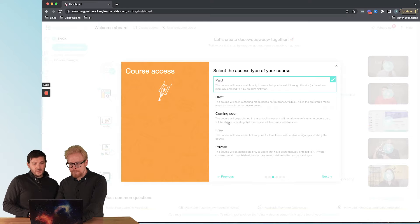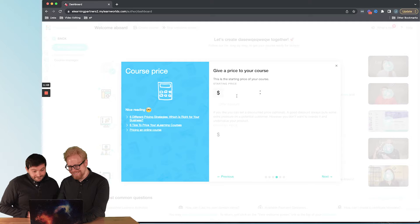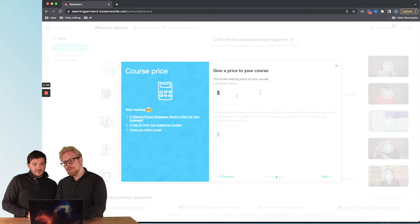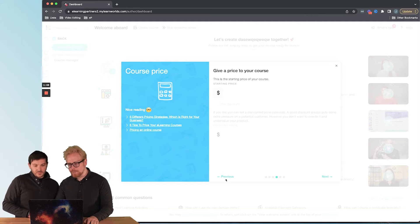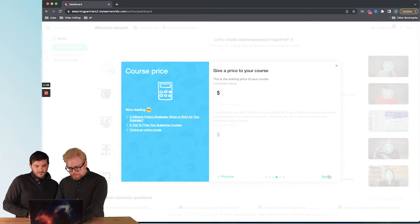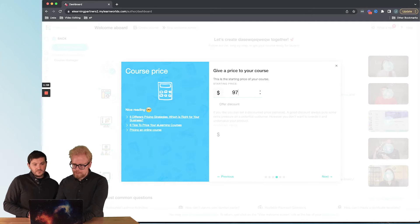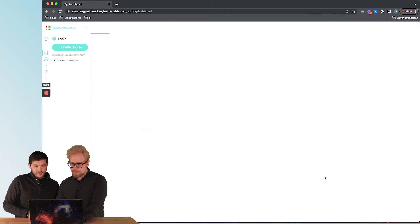It's gonna ask if the course is paid, draft, coming soon, free, or private. We're gonna start with paid — because if you're creating an online course to sell, you want to pick paid. If you're creating an online course for your employees, you're probably gonna pick private. Then you're gonna give a price to your course — we'll say $97 — and add an image, drip feed, etc.